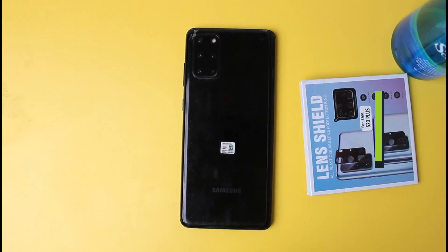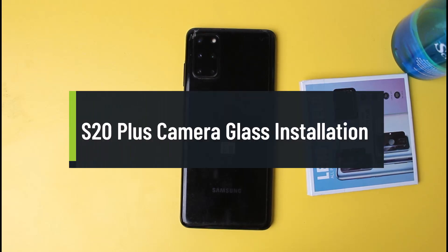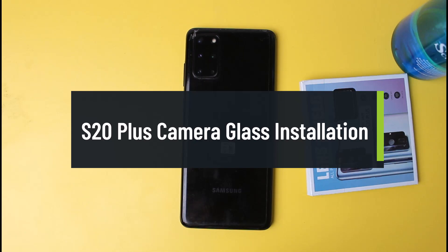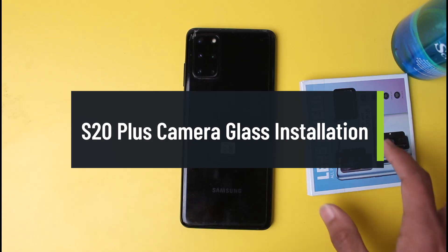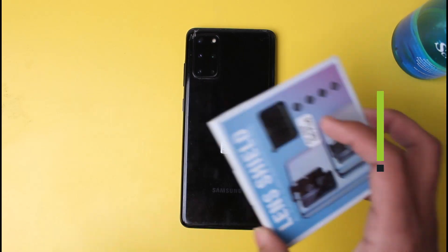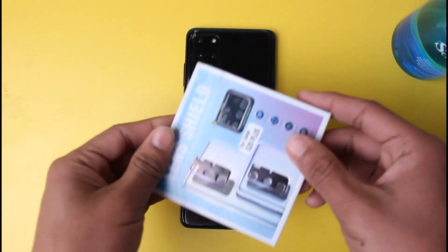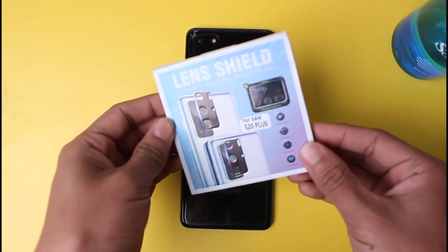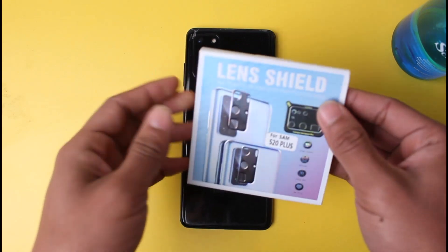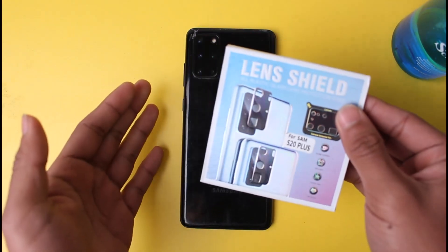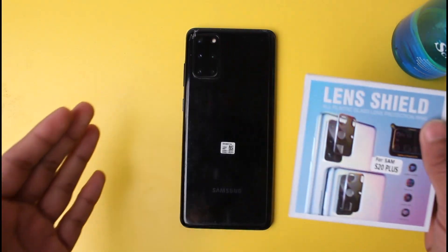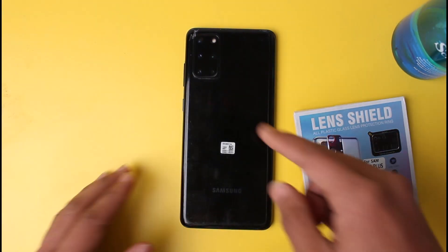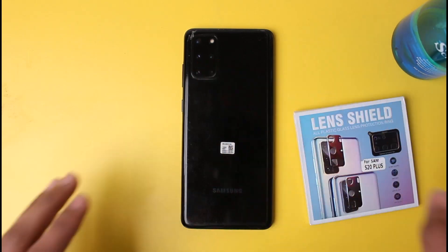Hello everyone, welcome back to our channel. In today's video we are going to be learning how we can install a lens camera shield for our Samsung Galaxy S20 Plus. The instructions I tell you will also be applicable for other models as long as your camera is on a flat surface.